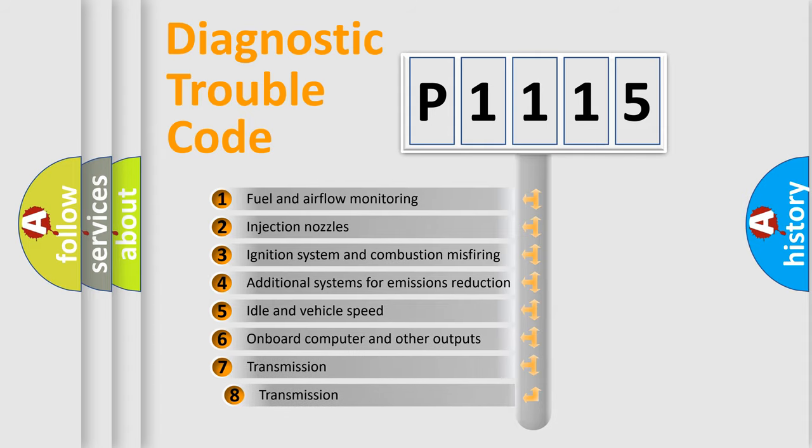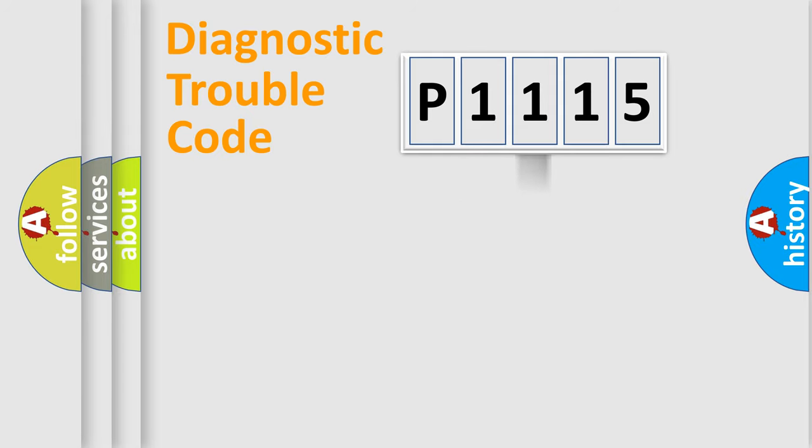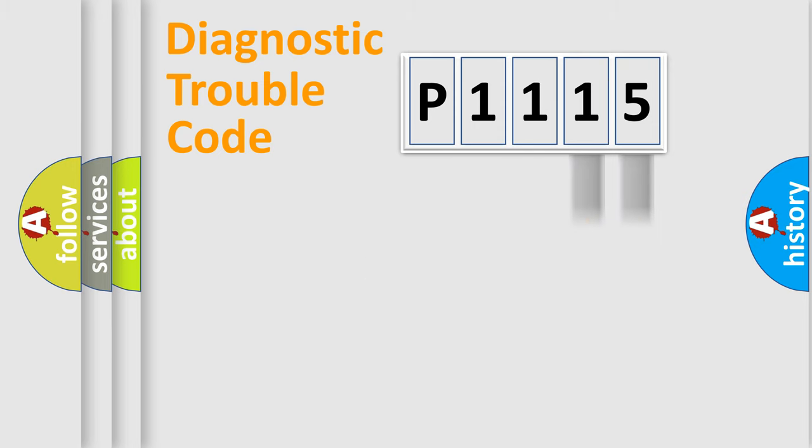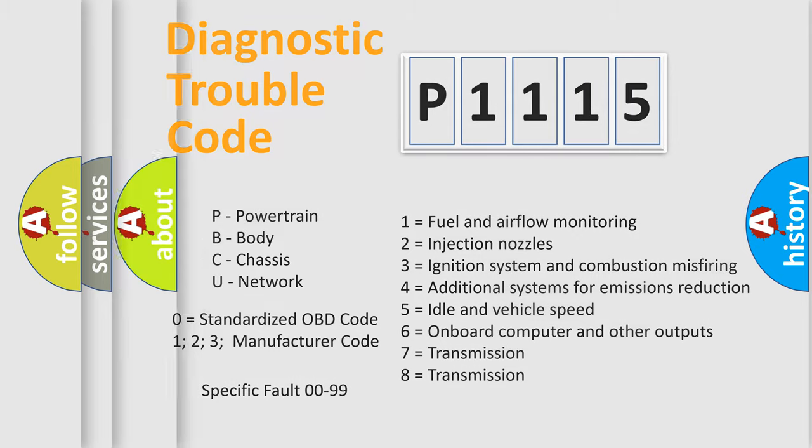The third character specifies a subset of errors. The distribution shown is valid only for the standardized DTC code. Only the last two characters define the specific fault of the group. Let's not forget that such a division is valid only if the second character code is expressed by the number zero.